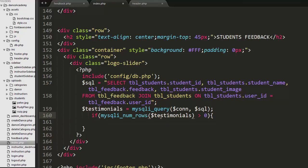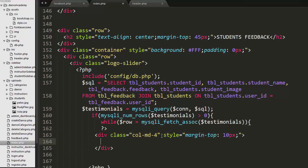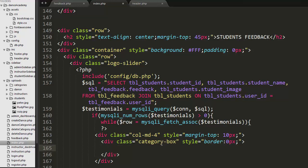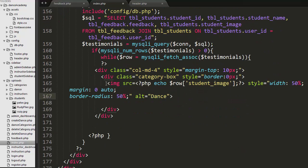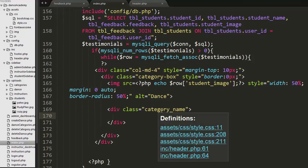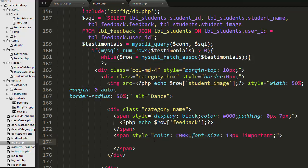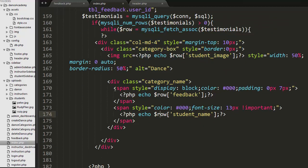I am executing this query, and if I find records in the feedback table I will iterate over each record. I have created a div with a four-column layout to display the image, feedback, and name of the student. Inside it there is a div with a class of category-box for the image, a div with a class of category-name to display the feedback, and a span to display the student name.